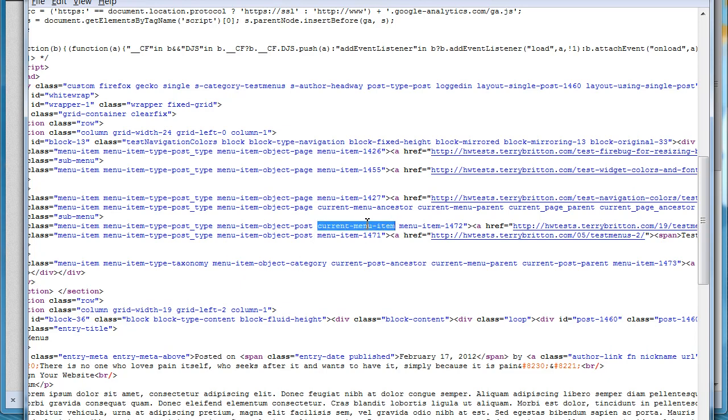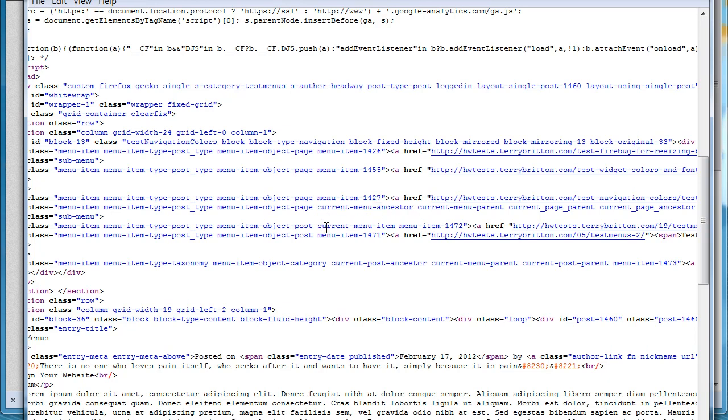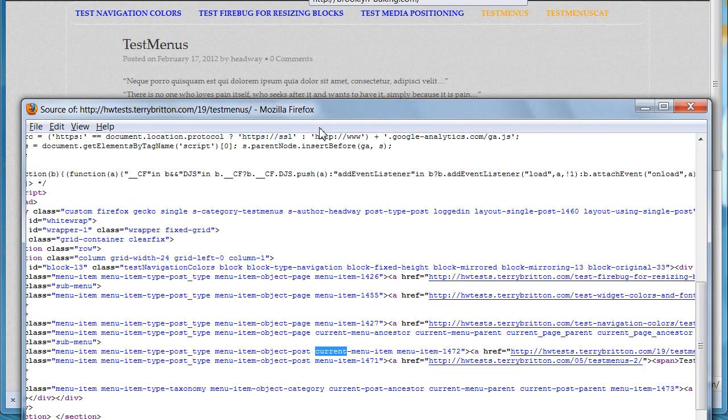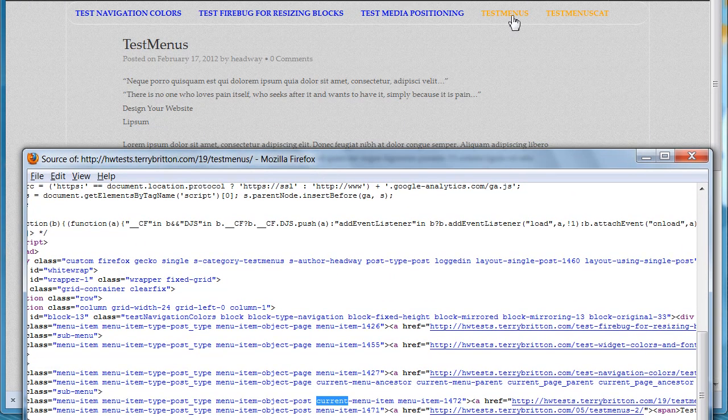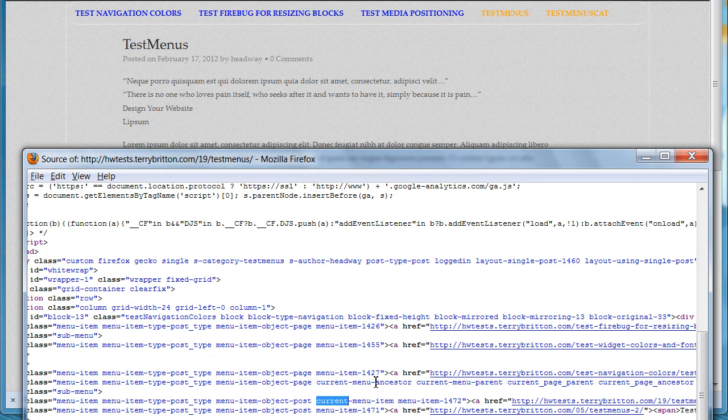You have the current menu ancestor. Remember, this one here is the current menu item and that's what's highlighted under here in gray, whereas this one is the current menu ancestor.